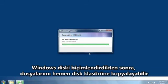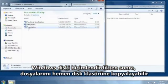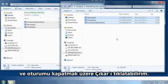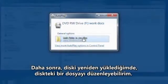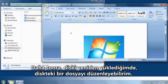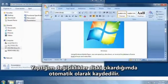After Windows formats the disc, I can copy my work files to the disc folder immediately, and then click Eject to close the session. Then, the next time I load the disc, I can edit a file that's already on it. When I eject the disc, my changes will automatically be saved.